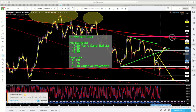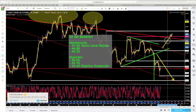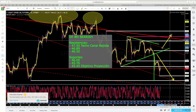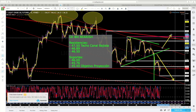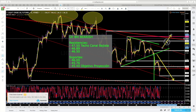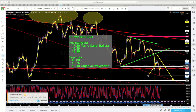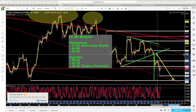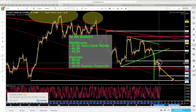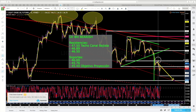El escenario alternativo será que el precio logre romper esta tendencia bajista que llevamos muy marcada, retestee y marque un nuevo máximo por encima de los máximos de la semana pasada. Así podríamos empezar a pensar en algo distinto, pero de momento el mercado sigue bajista. Un saludo y buen trading.